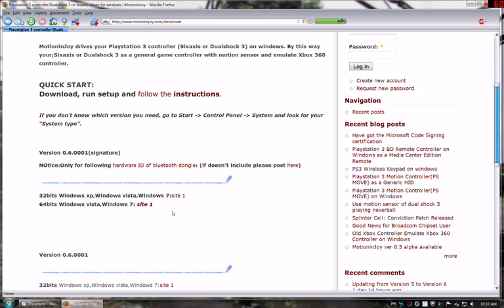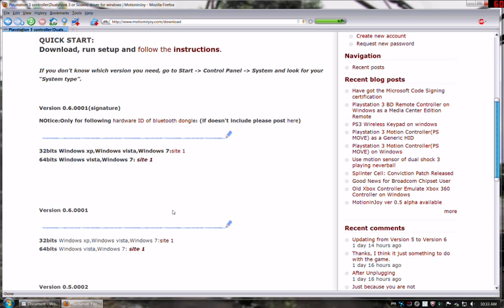Look below that. Don't worry about this, only use ID for Bluetooth dongle. You've got your 32 and your 64-bit versions. It's very important to get the right version for this software.